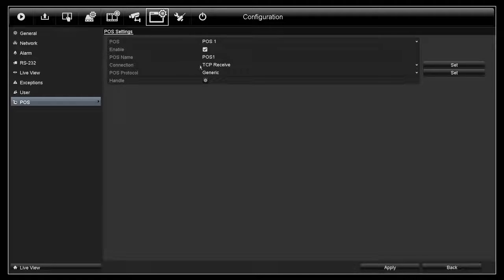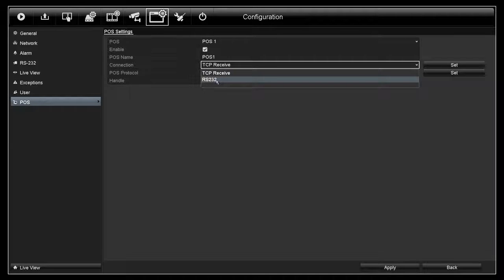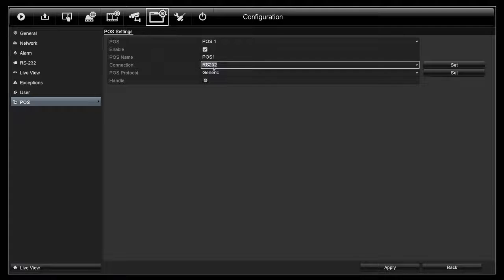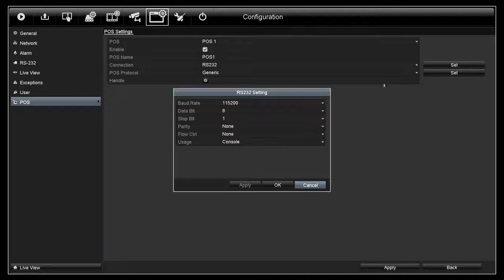Connection. You have TCP received and RS-232 here. Please note, RS-232 is only available on certain models. After you select the connection, you can click on Set for more settings.